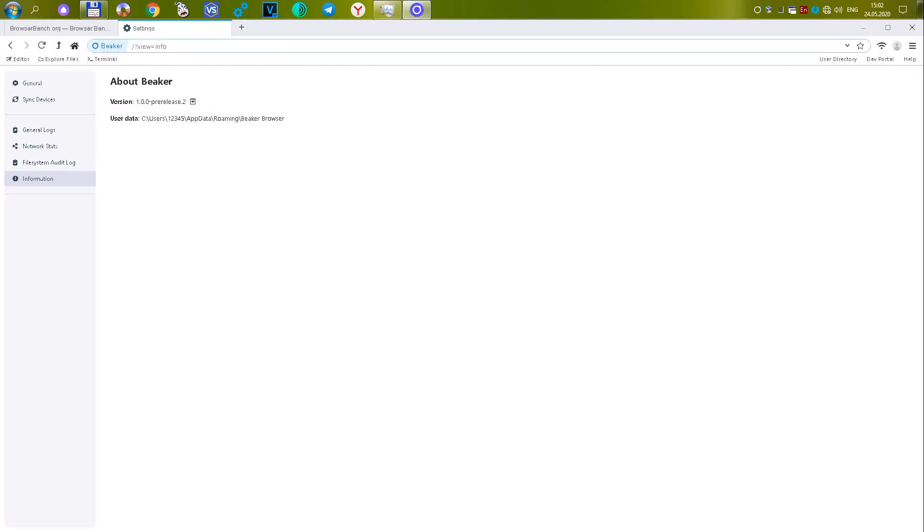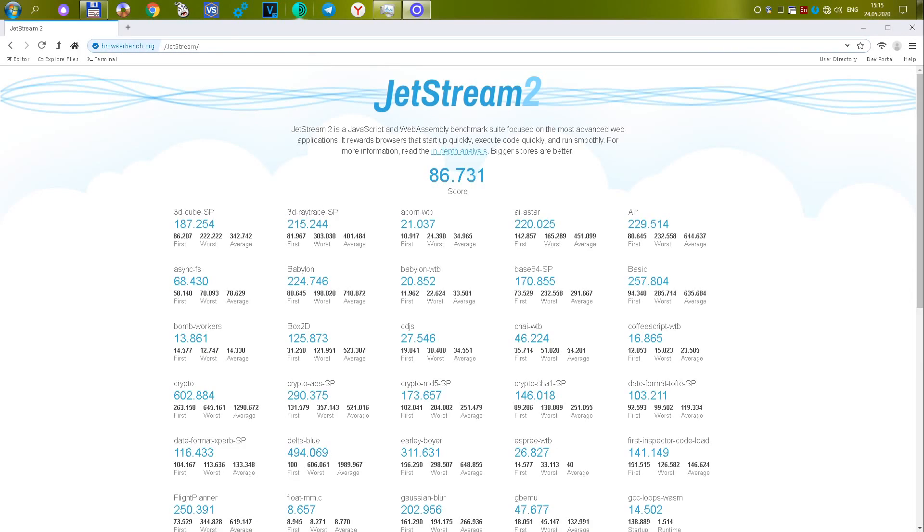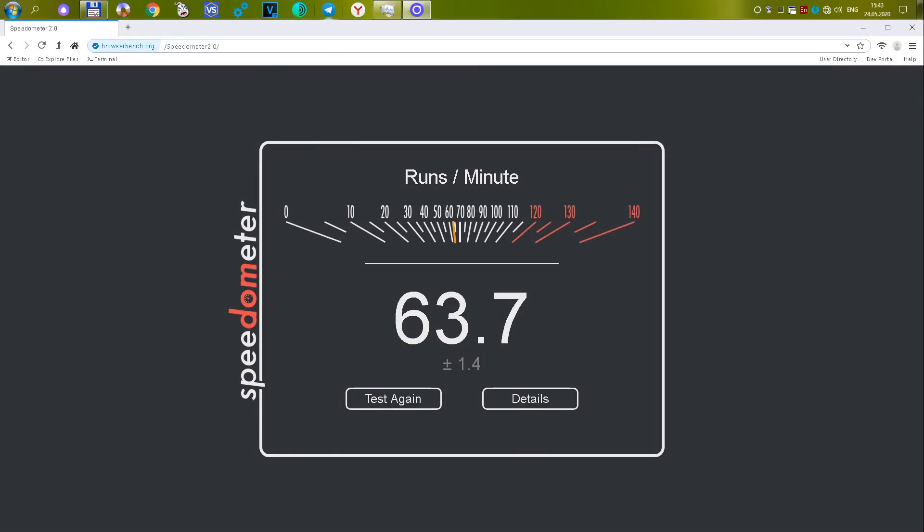The thirteenth Beaker Browser version 1.0.0. Another new and little known browser. The first test showed a mind-boggling 86,731 or 33.33 points. This is the highest score in the Jetstream 2 test and no other browsers can even come close to the leader in this test. The second test showed 3.94 or 8.59 points. The third test showed 63.7 or 28.05 points. Total 69.97 points, mainly due to the first test.